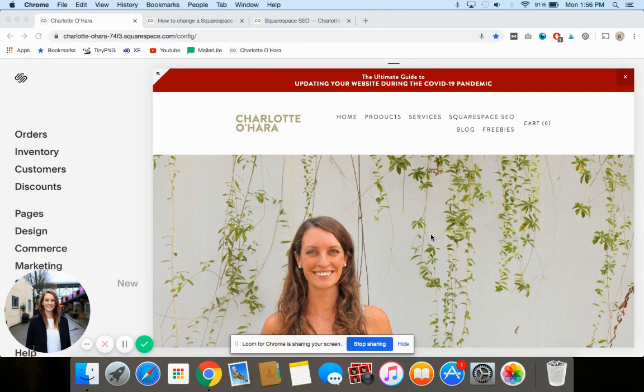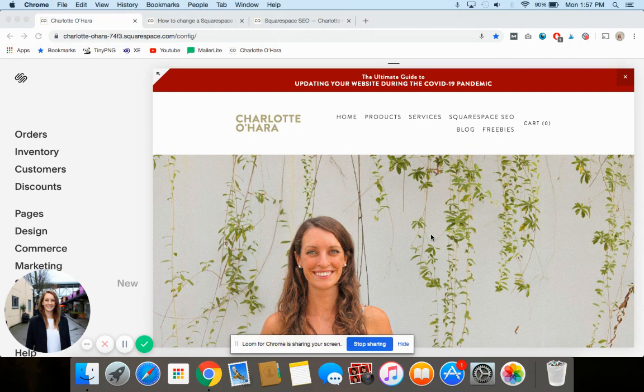I'm going to be showing you how to do this on Squarespace 7.0, so I hope you're using that version. If you're using 7.1 it'll be a little bit different, but mostly the same principles.